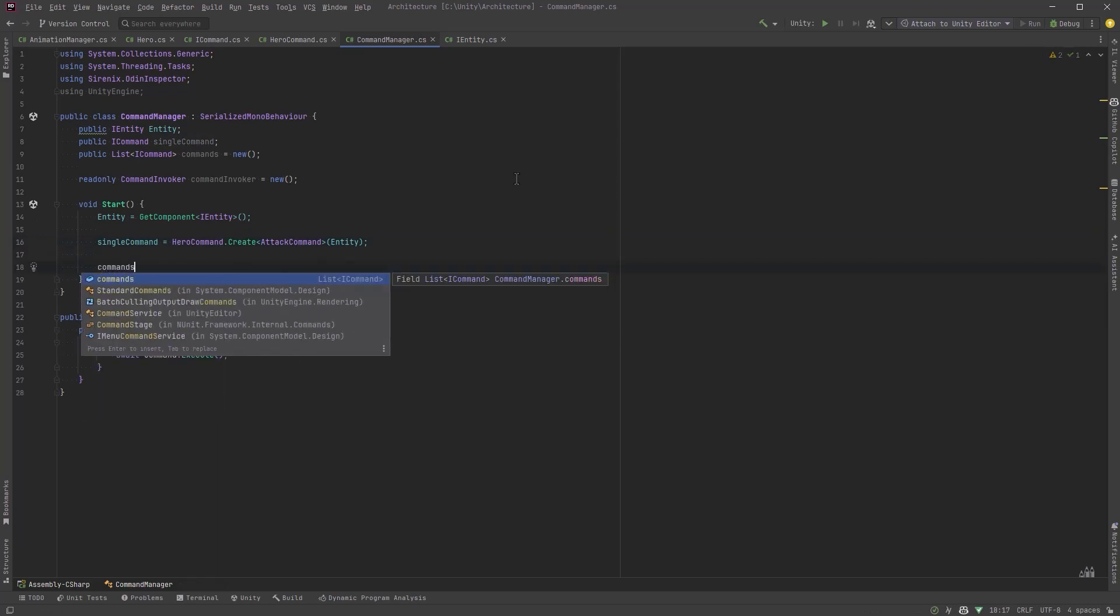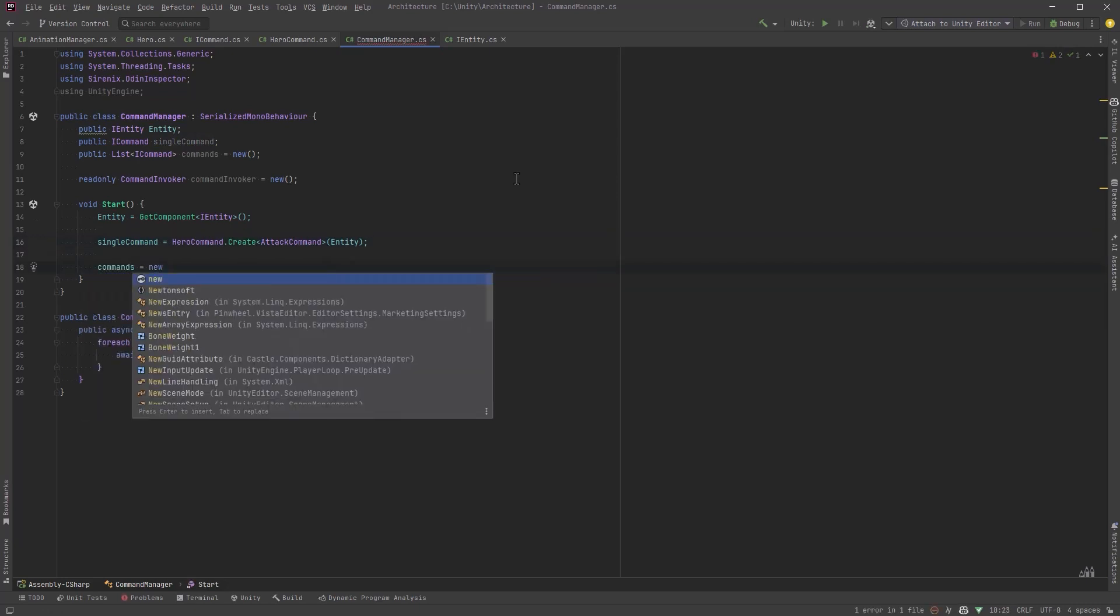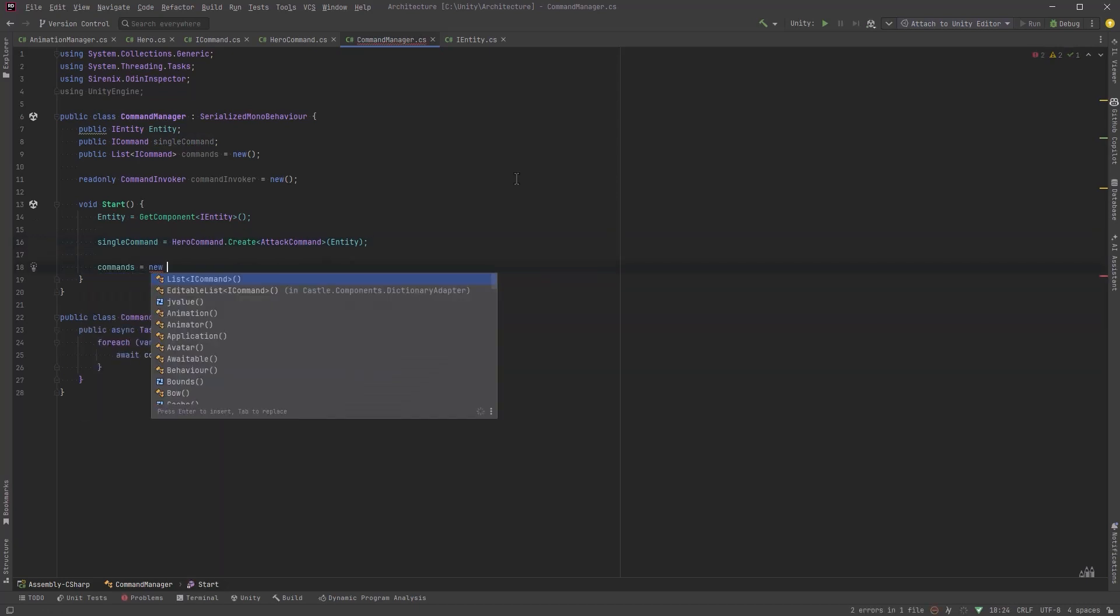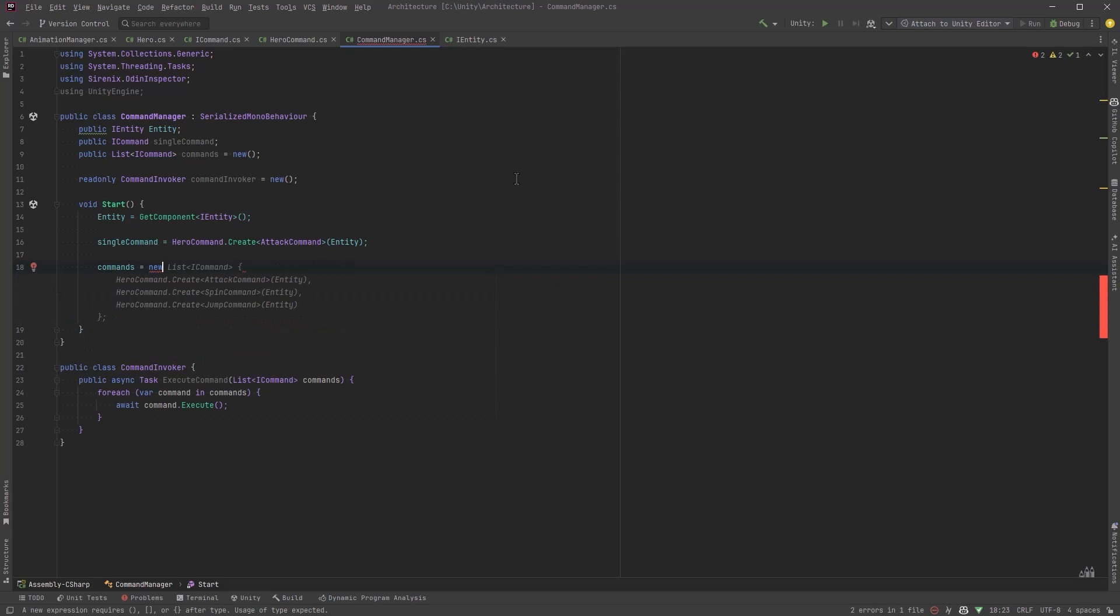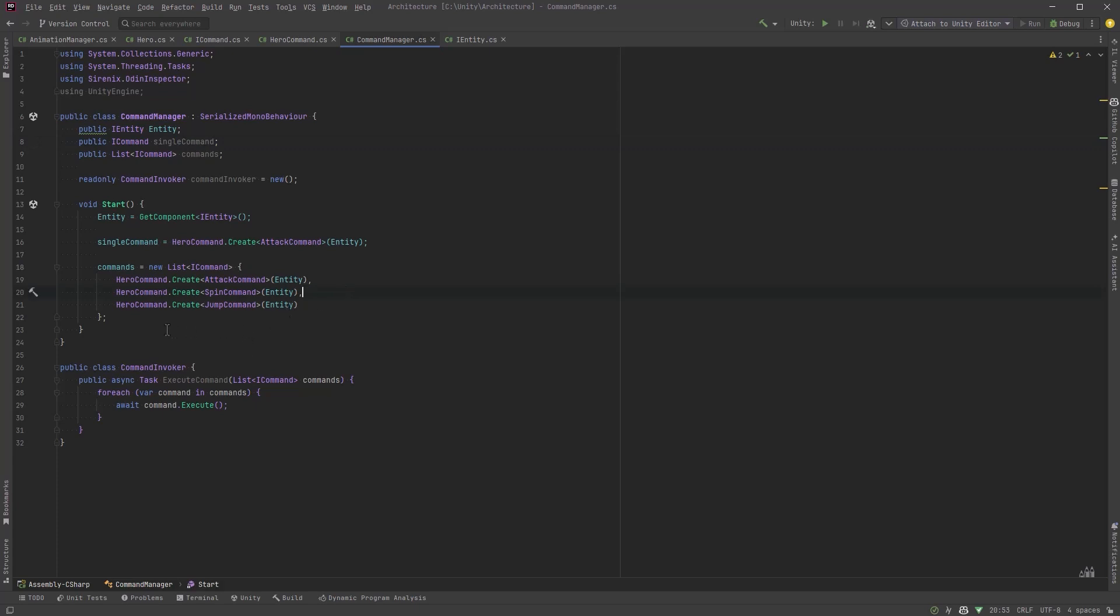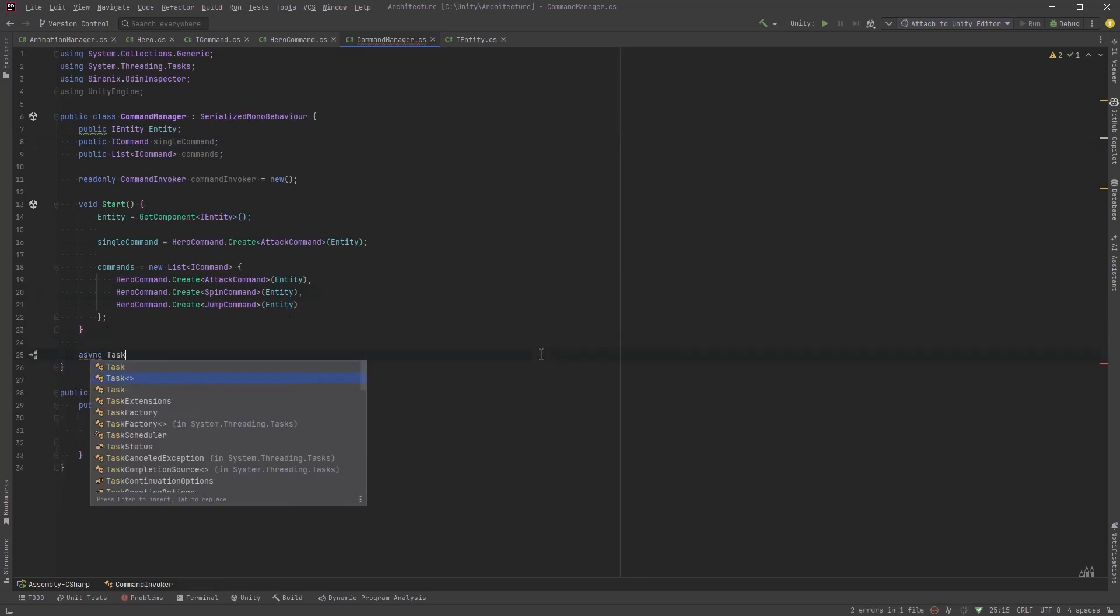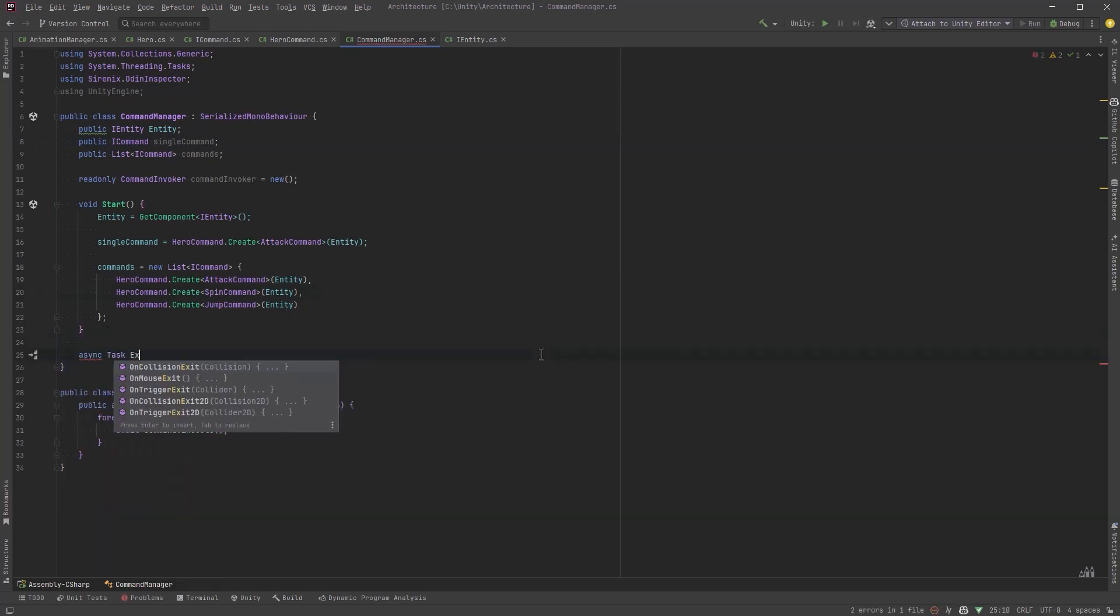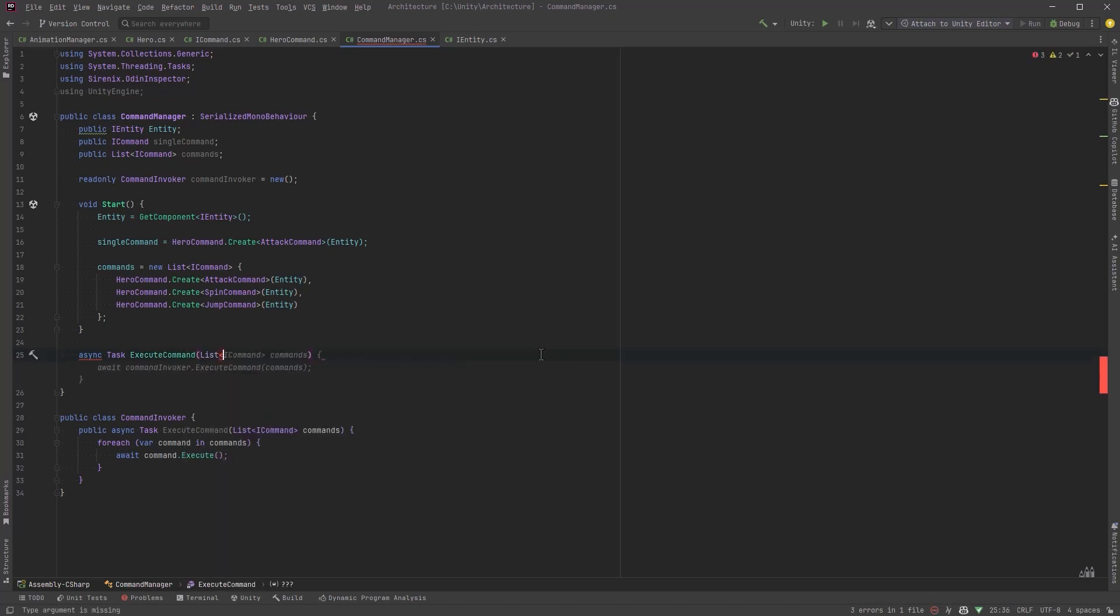Next let's define our single command and our list of commands just by calling our hero command create generic method. Now just as I'm writing this I'm realizing that I can go back up to the definition of my list of commands. I don't need to declare this as new because the start method is always going to create some initial commands for me here. Finally let's have a private method here execute command that accepts the list of commands and awaits the command invoker to run them.